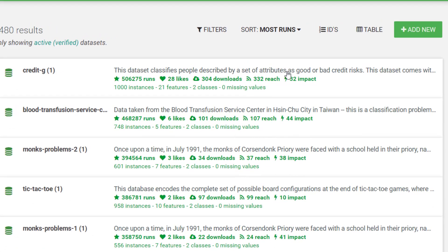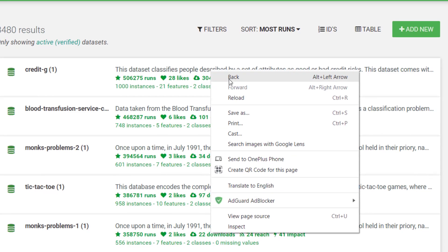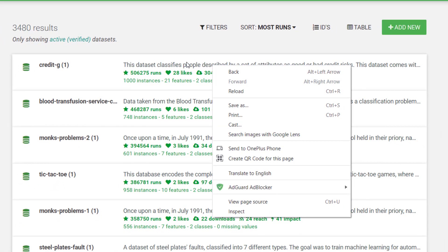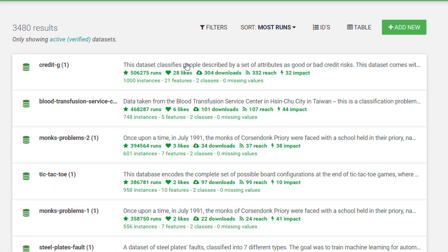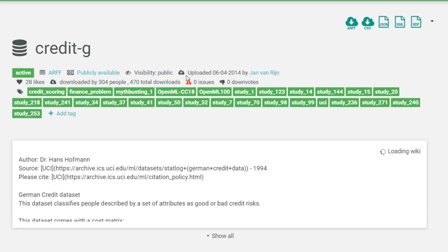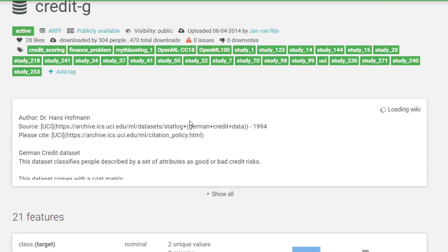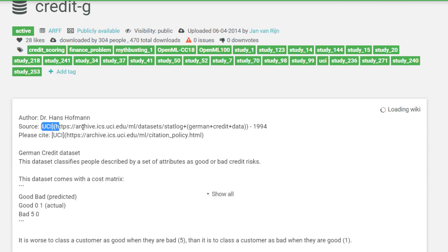There's a sample that can make you fit in to work in FinTech. I've clicked on it. You can see you still have to go back to UCI — it's attributed to UCI, which is the same place we went to before.